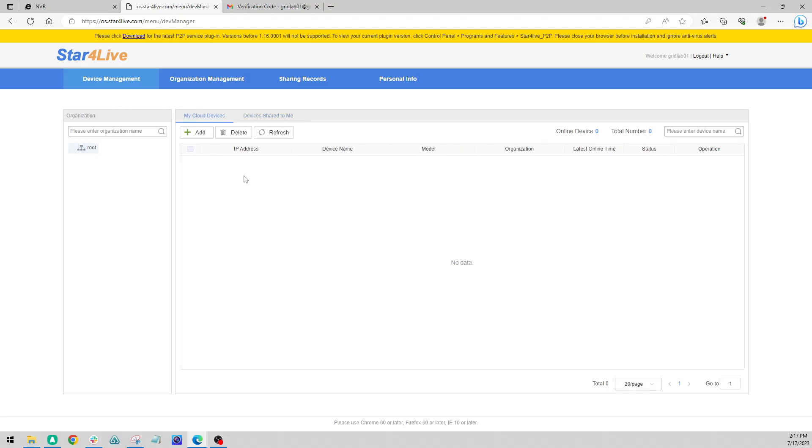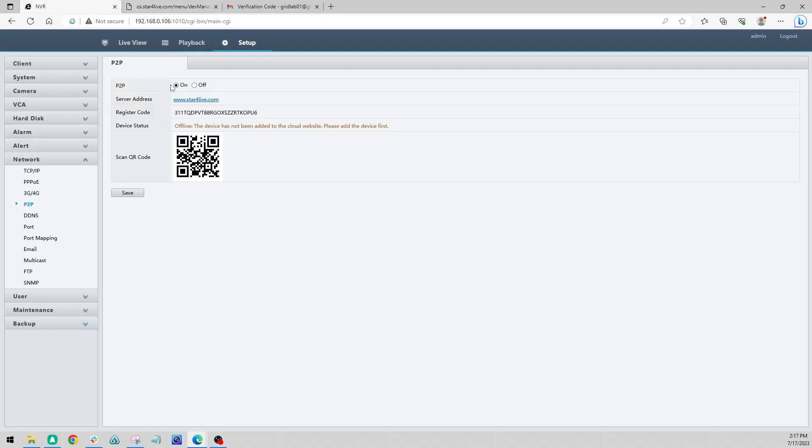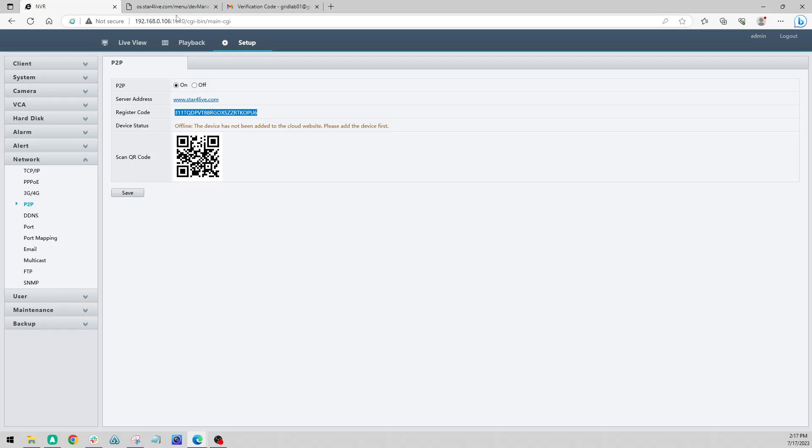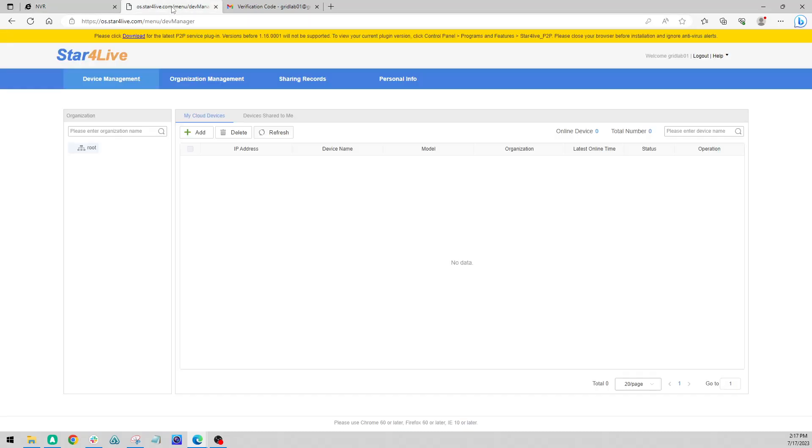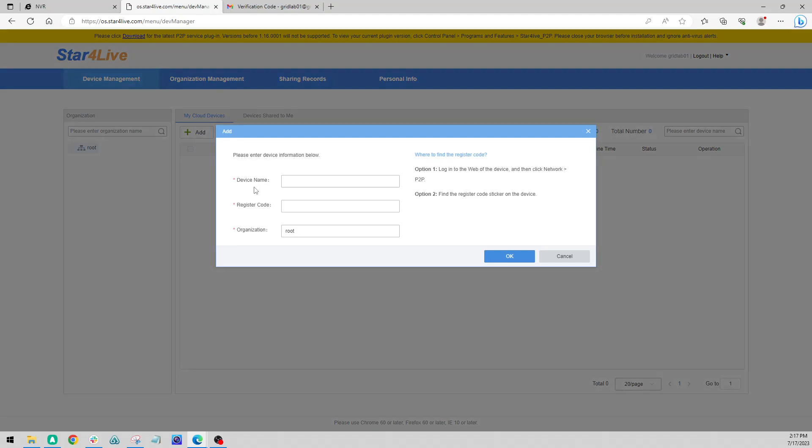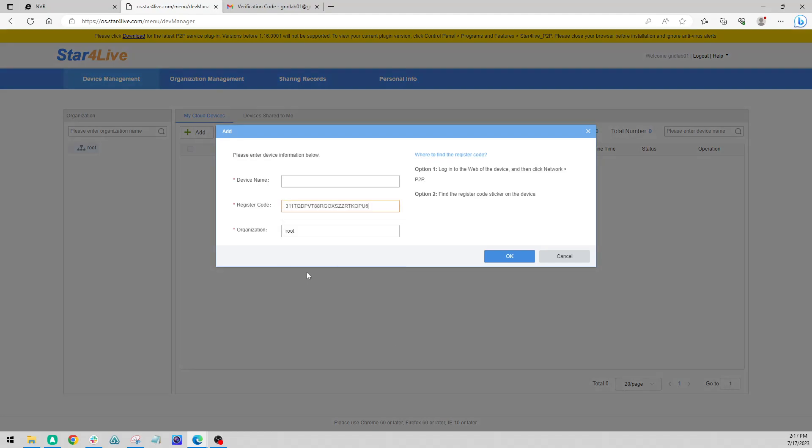So we're all clear here so far. We're going to need our device register code. So we're going to go back over to our NVR, copy this entire code. We're going to come back to our Star4Live site, click plus add.